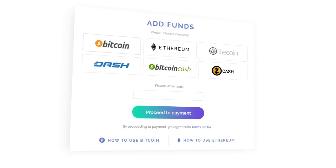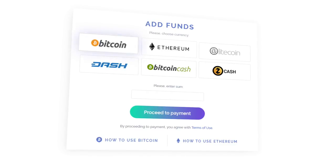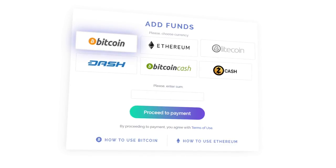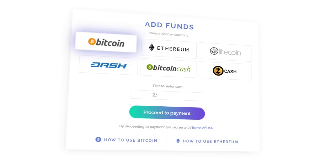To become an investor and start earning on real estate, you need to invest funds into your account. Click the button on the top menu and go to the deposit section. Then select the cryptocurrency you're interested in and enter the amount you would like to invest.